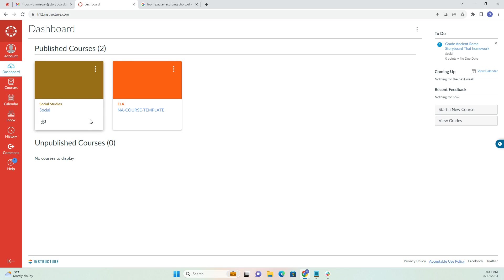First, you need to have added Storyboard That as an approved app on Canvas, so be sure to check out our previous setup videos to ensure that you've done this properly. Once that's done, we can go ahead and get started.